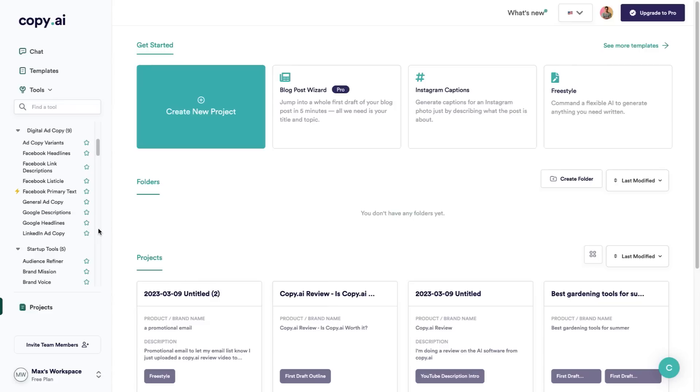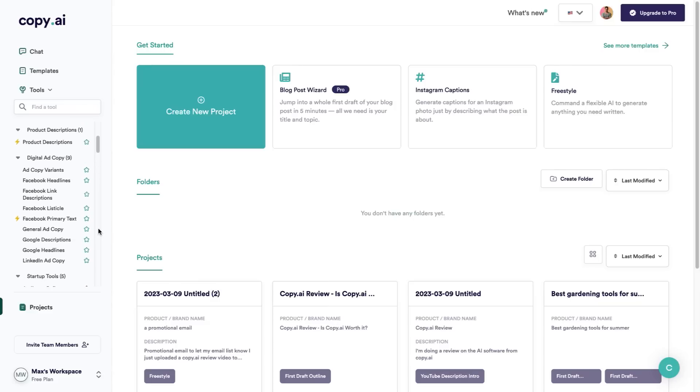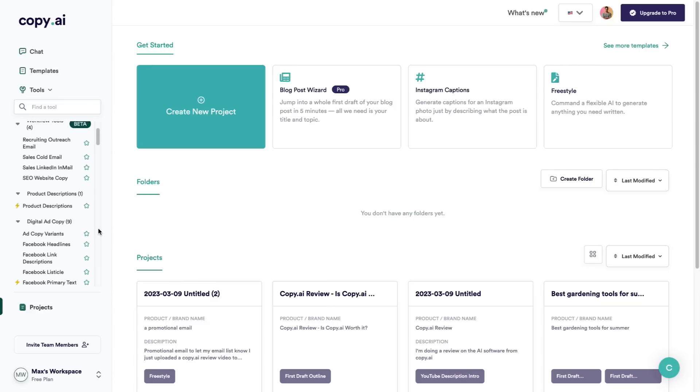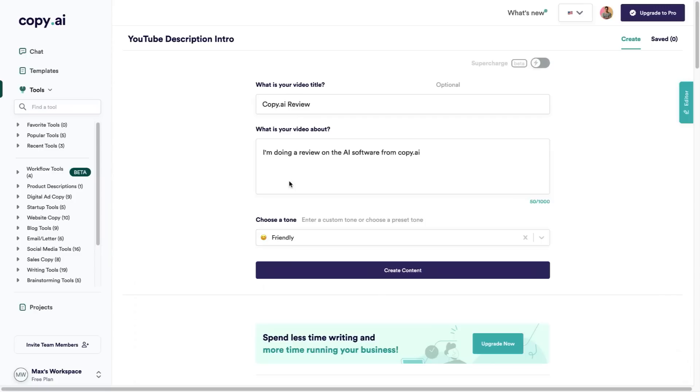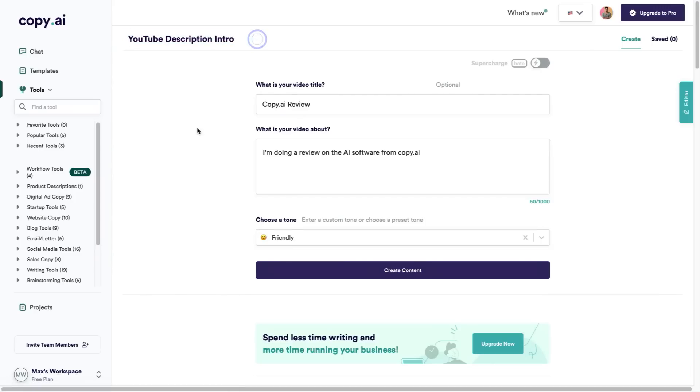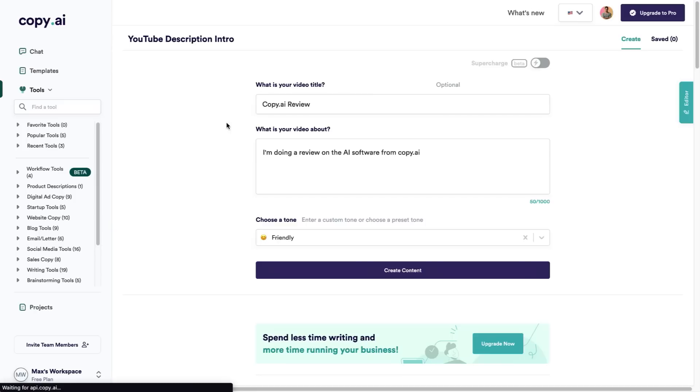In this video I'm going to show you a few of my favorite features of Copy.ai and walk you through exactly how to use it so that you have a better understanding and so that you can see if this software and this tool is for you. For this one, I'm going to be doing a YouTube description introduction because this video is a Copy.ai review.